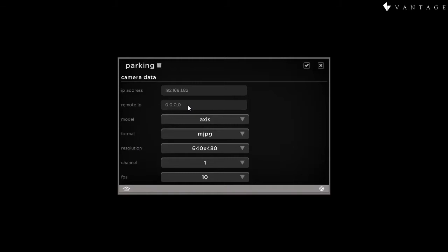Port forwarding, DMZ setup, and other networking issues need to be well understood by the person setting up the cameras for remote access.